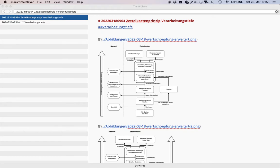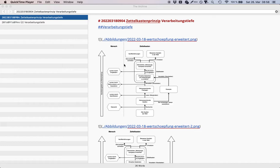What you're seeing here is my Zettelkasten. The node selected is about levels of processing and how the Zettelkasten increases levels of processing and therefore understanding and recall.